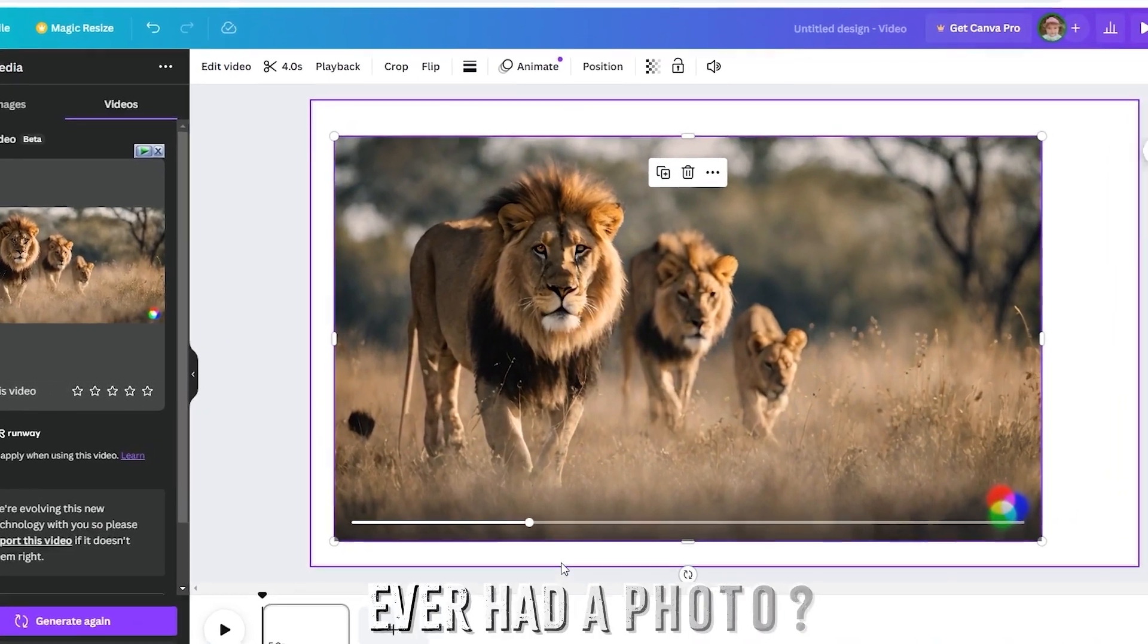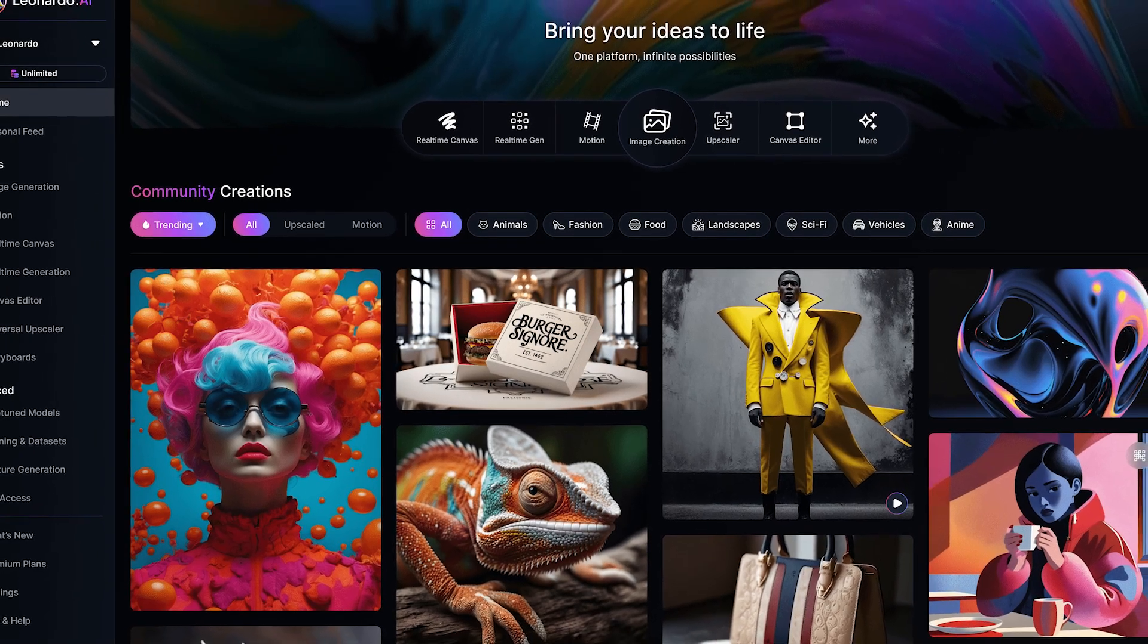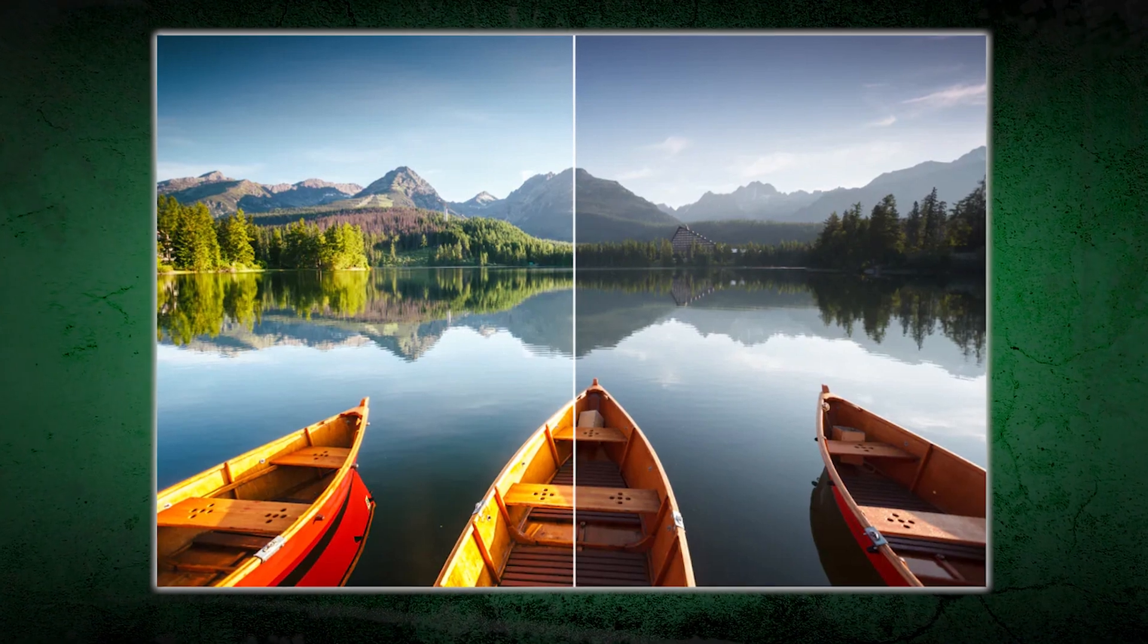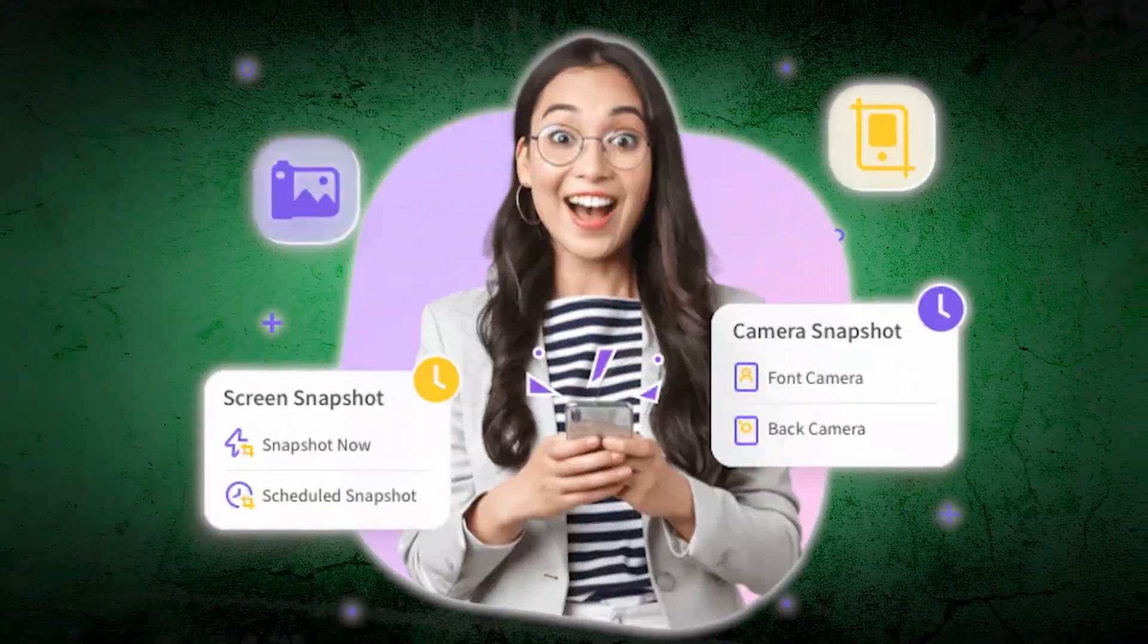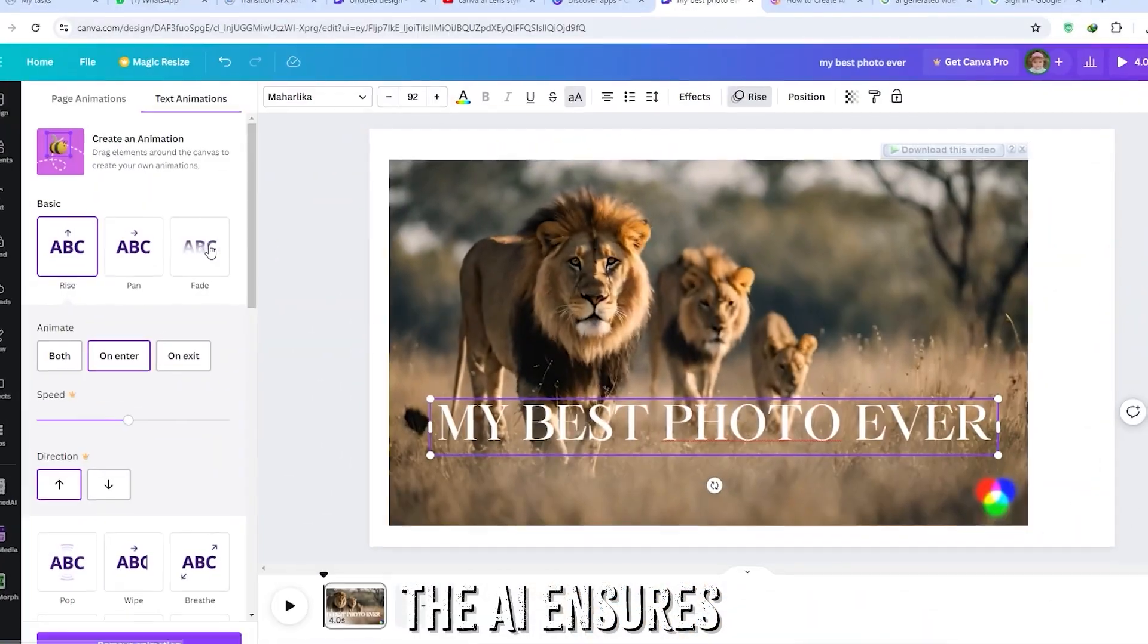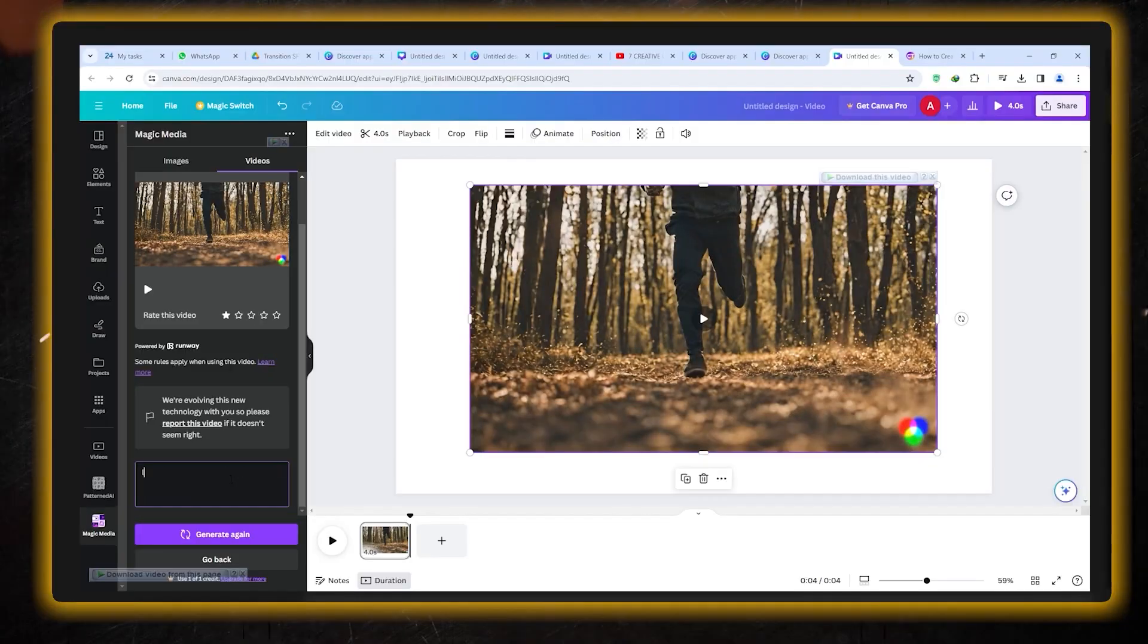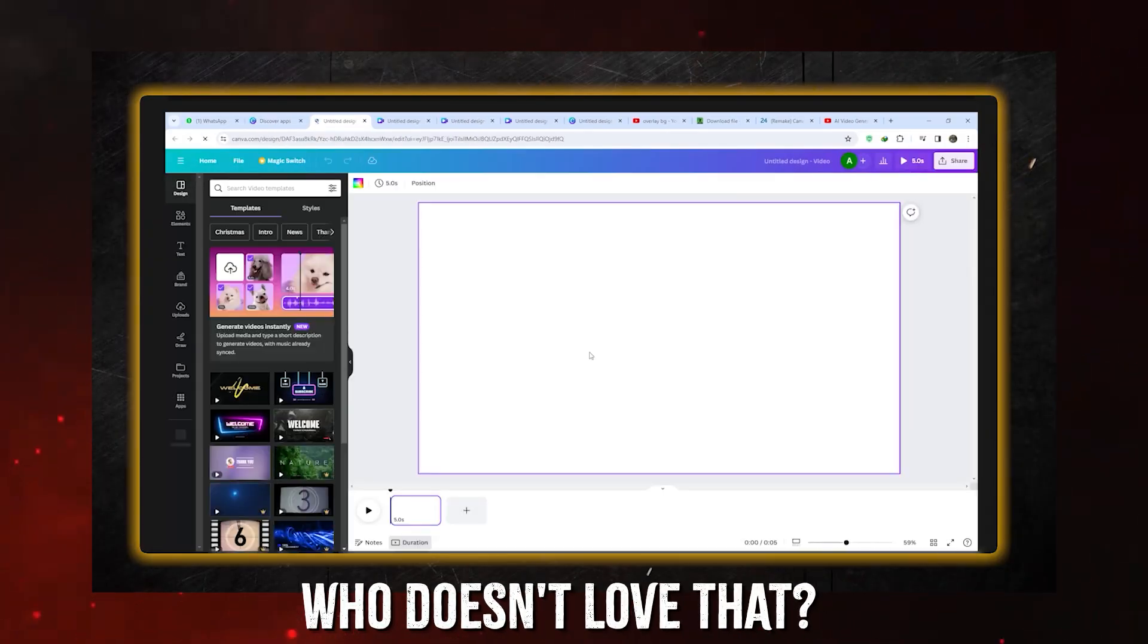Ever had a photo that's just meh? Canva AI has your back with automatic image enhancement. It tweaks brightness, contrast, and sharpness to make any image look professional and polished. Whether you're using stock photos or your own snapshots, the AI ensures they're optimized for your design. No more switching between Canva and other editing software. It's all handled in one place. That's time and money saved. And who doesn't love that?